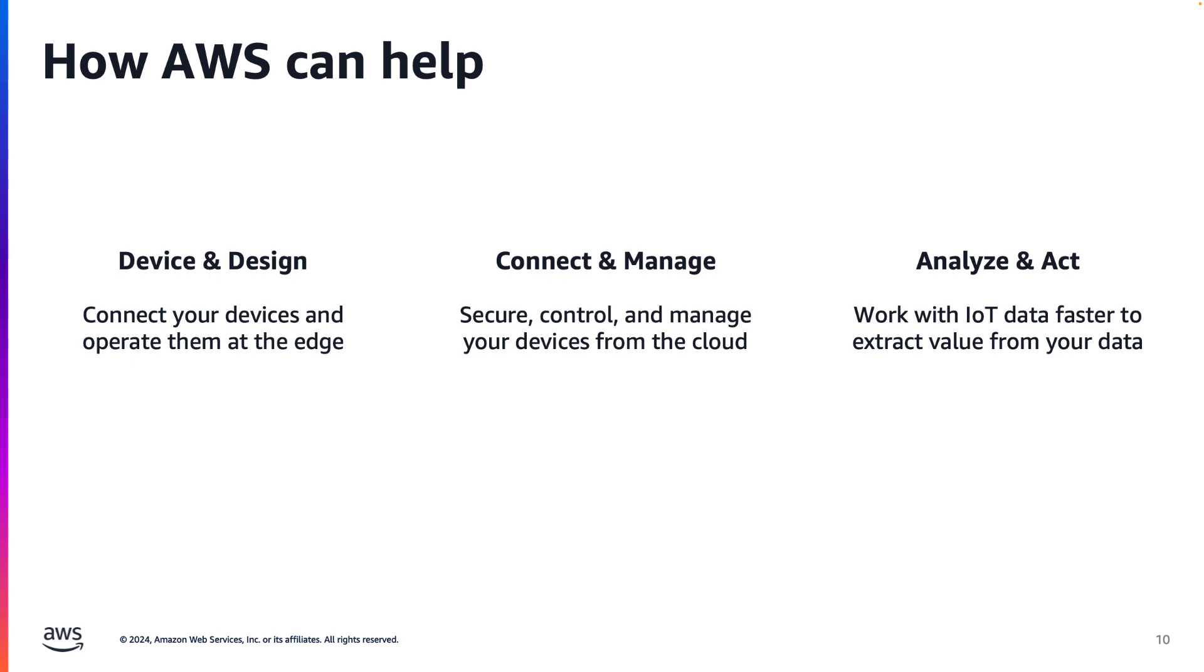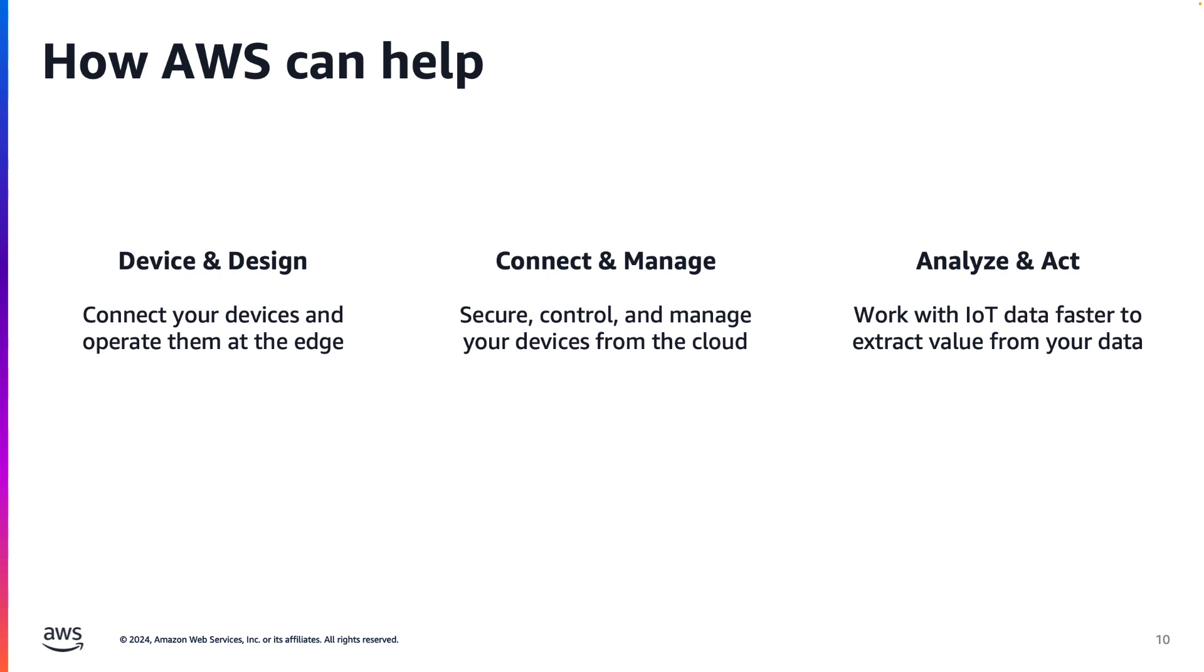AWS has many different AWS services that they offer for IoT. They have services that would fall under device and design, which allows you to connect your devices and operate them at the edge. There are also services under connect and manage, which allows for the securing, controlling, and managing your devices from the cloud. And lastly, we have Analyze and Act. These services will allow you to work with IoT data faster to extract value from your data. Now, this is just a high-level grouping of the AWS IoT services that AWS has to offer. In another video, we will dive deeper and discuss the different services under each one.